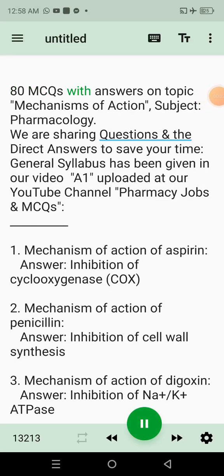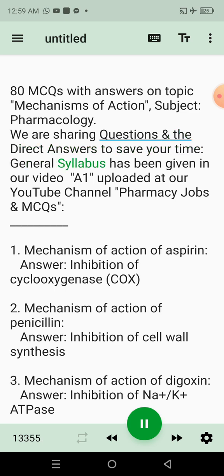80 MCQs with answers on the topic of mechanisms of action, subject pharmacology. We are sharing questions and the direct answers to save your time. General syllabus has been given in our video A1, uploaded at our YouTube channel, Pharmacy Jobs and MCQs.